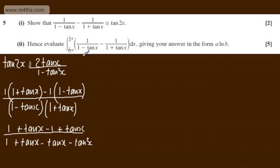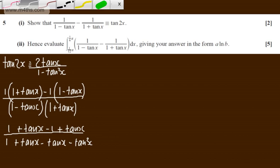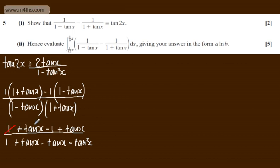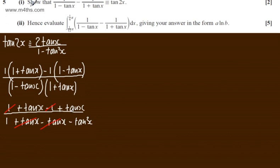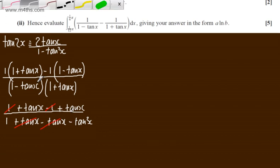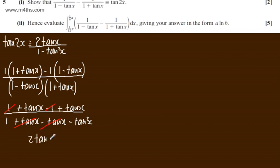Showing the terms that cancel: the 1s in the numerator cancel, and in the denominator the plus tan x and minus tan x cancel. That leaves 2 tan x over (1 minus tan squared x), which is exactly what we needed.